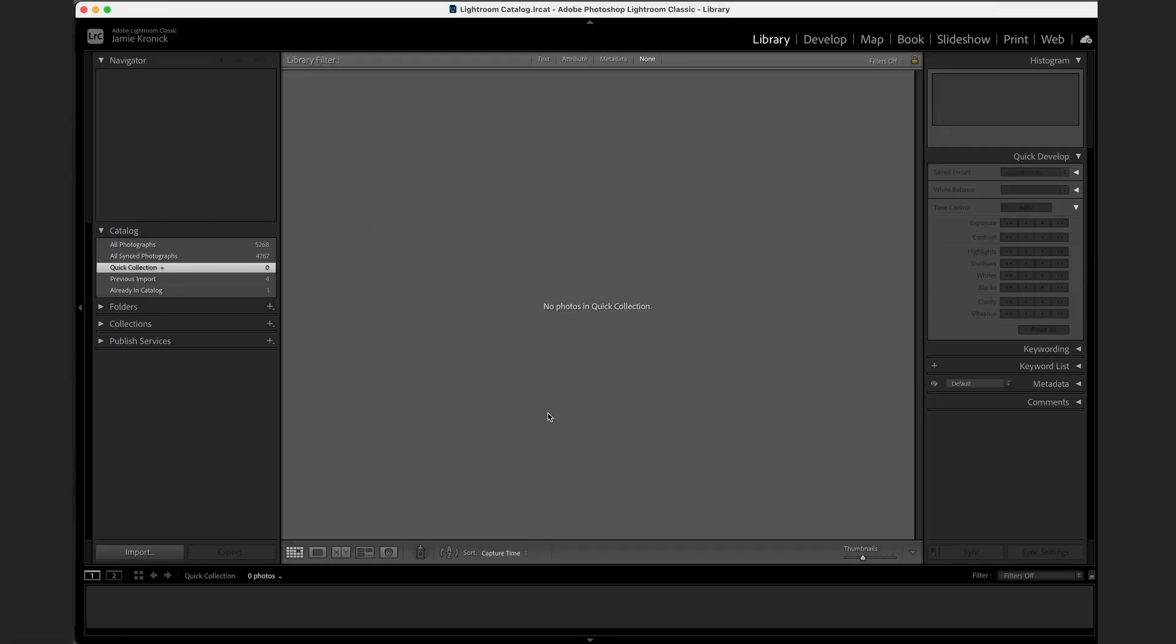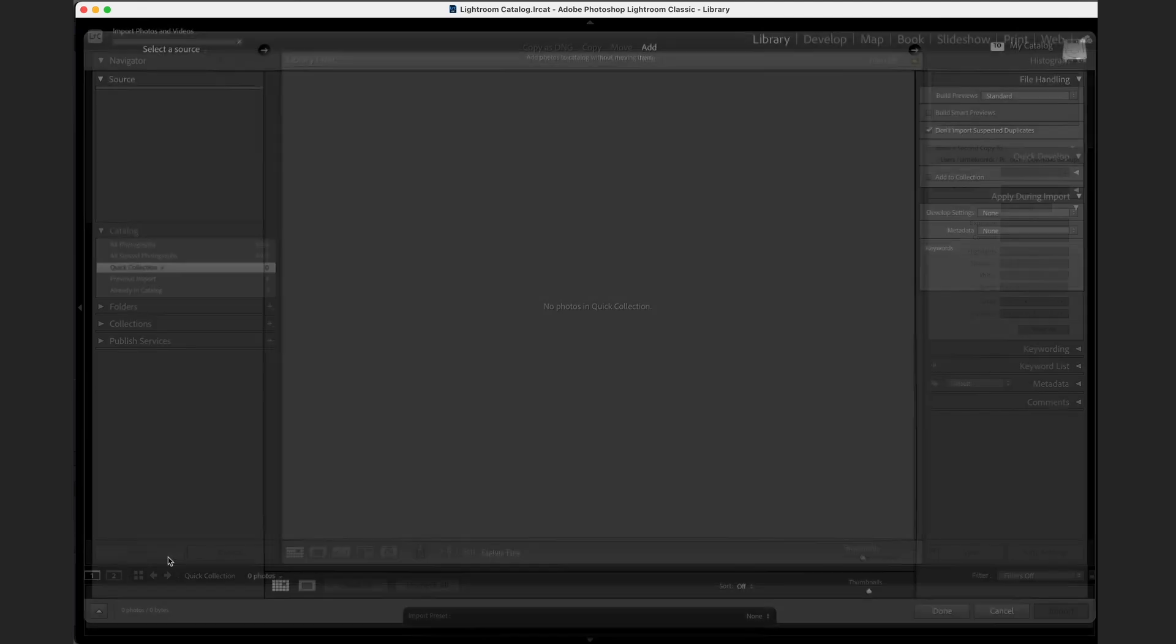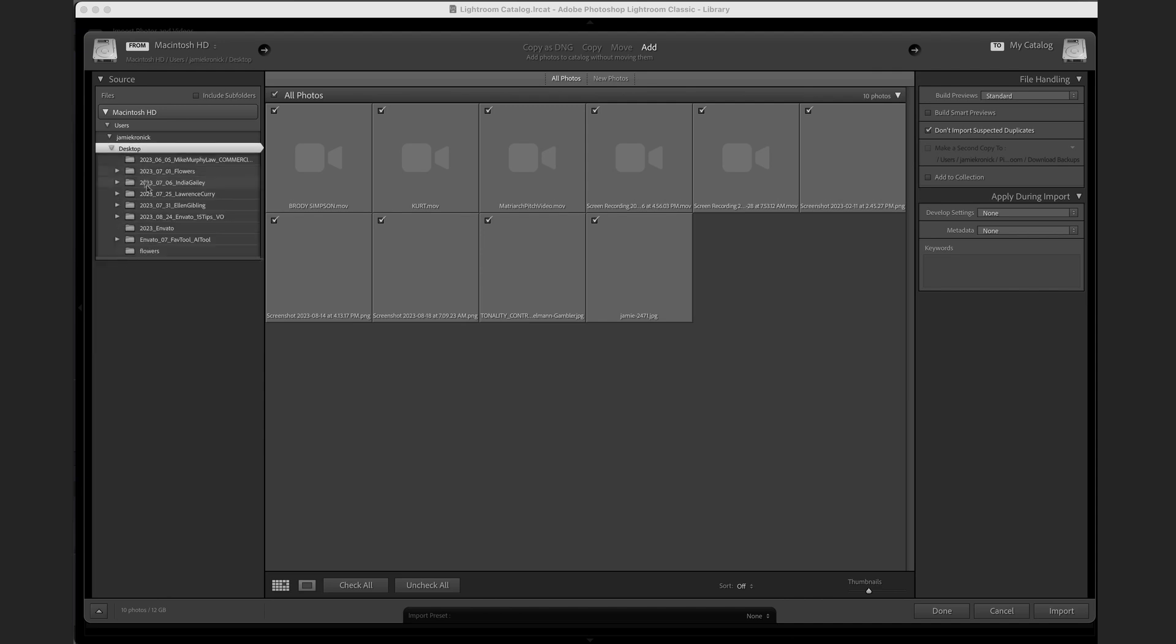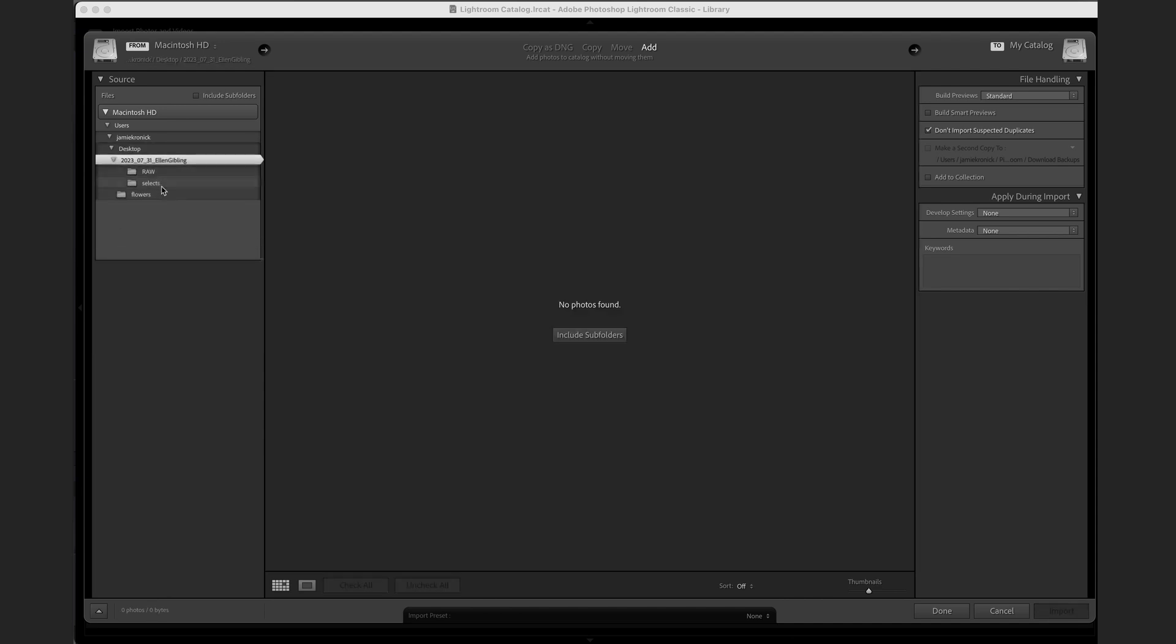This first tip is one you're going to want to use every single time you're importing images into Lightroom. I'm willing to bet that the way you currently import your images is to click on the Import button in the main Lightroom workspace, and then click through to track down the folder that your images are in. If so, I'm going to save you working through that clunky workspace.